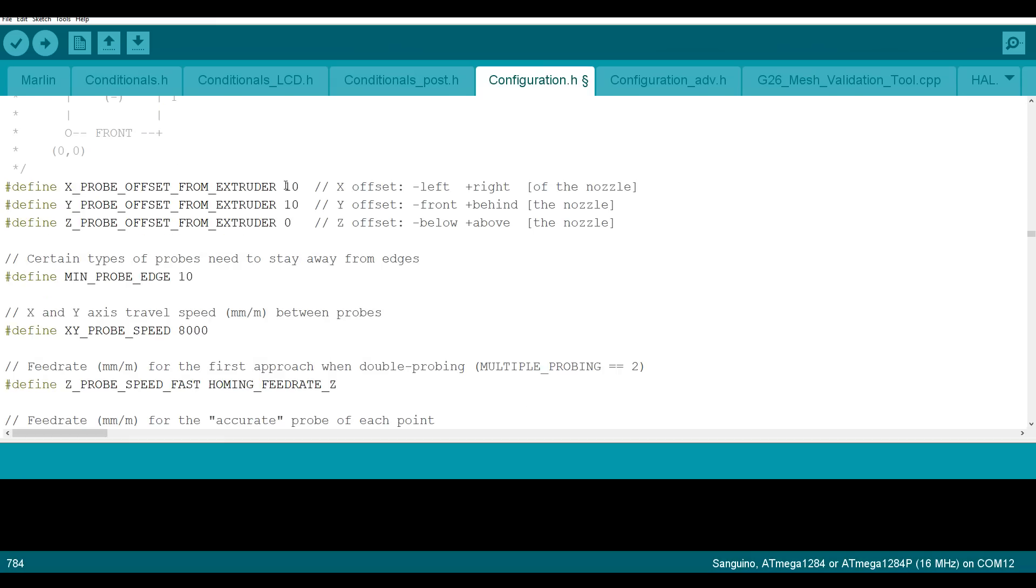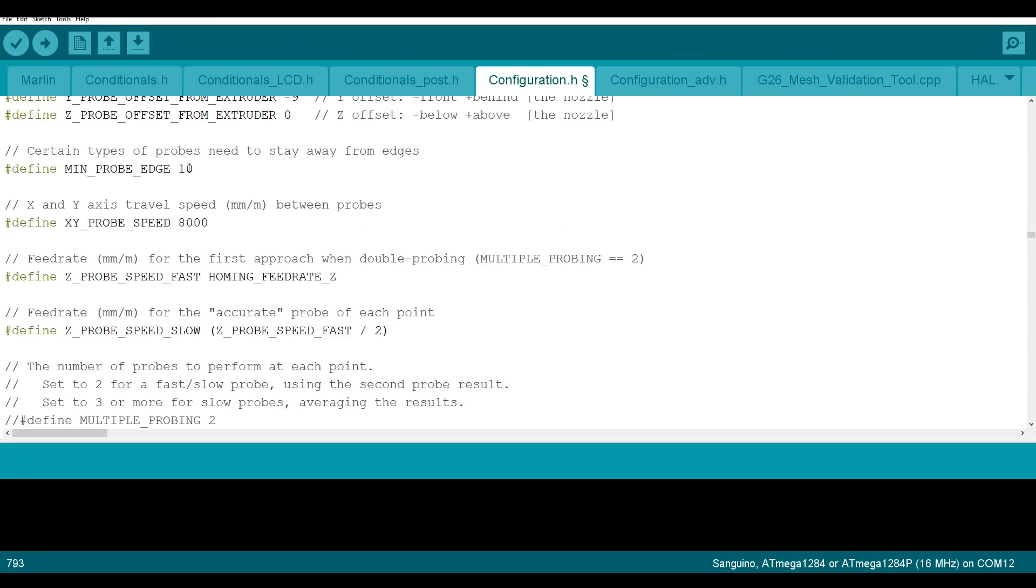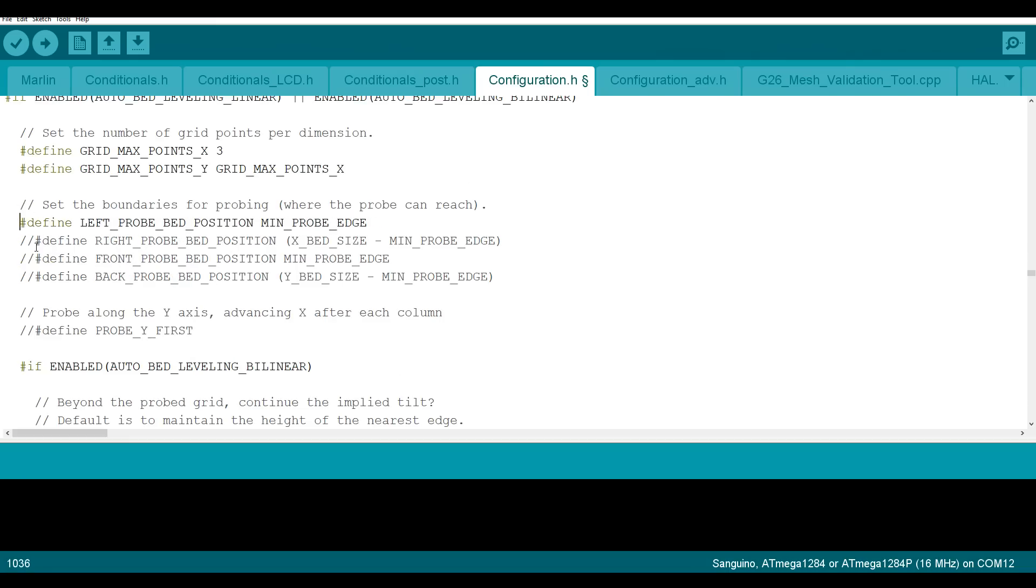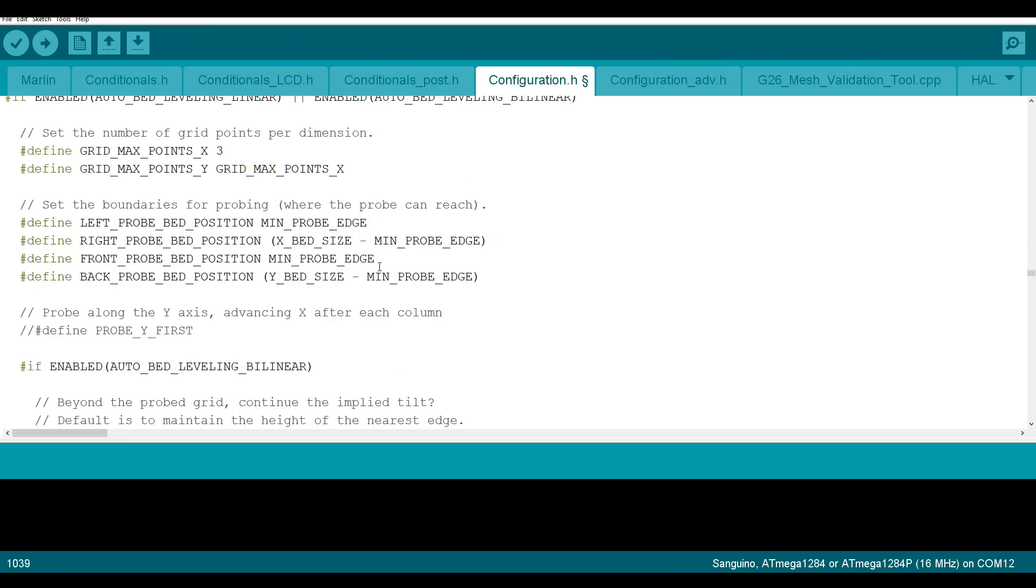Put in the offsets of your mount. Up the edge for your probing. Up the speed. Define auto bed leveling bilinear. I like to set up a custom probing grid so I can make it symmetrical. My offset was 43, so I'm going to make that 45 for left and right. And I'm going to go 30 for front and back.